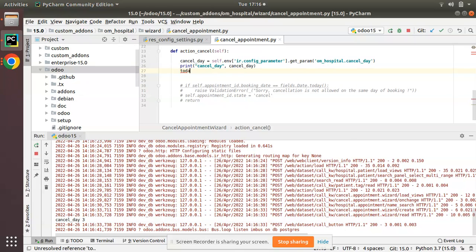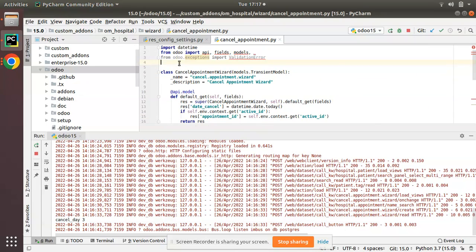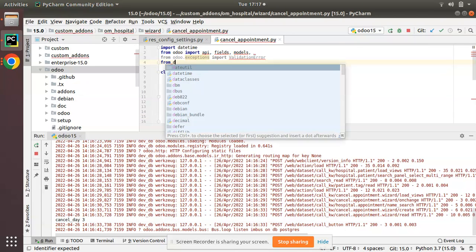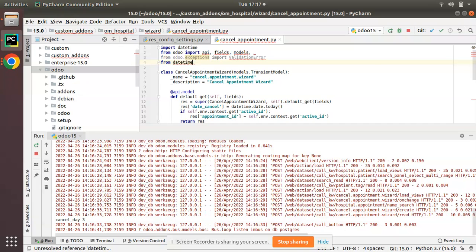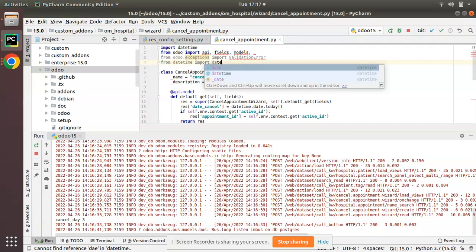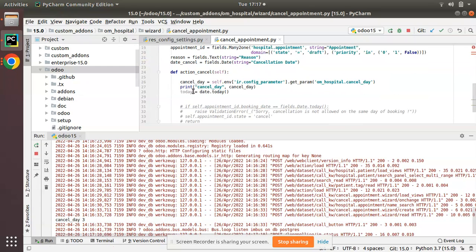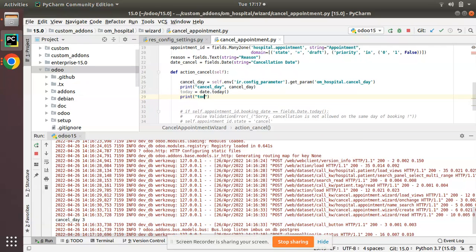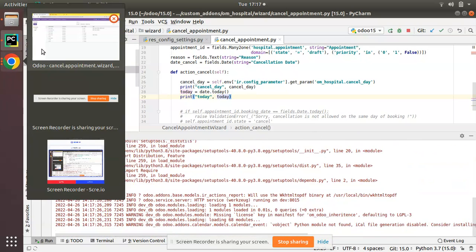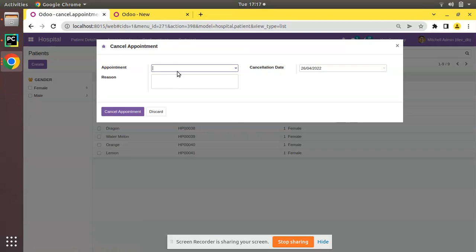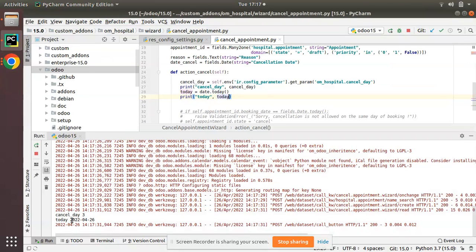Now what we have to do is execute our logic. I have to get today's date using date.today. I'll add some code: date.today, and I'll import date from the datetime library. date.today will give us today's date. If I print this and restart, then go to the UI and trigger that function again, I'll select an appointment, click cancel, and here you can see we are getting today as 26th of April 2022.